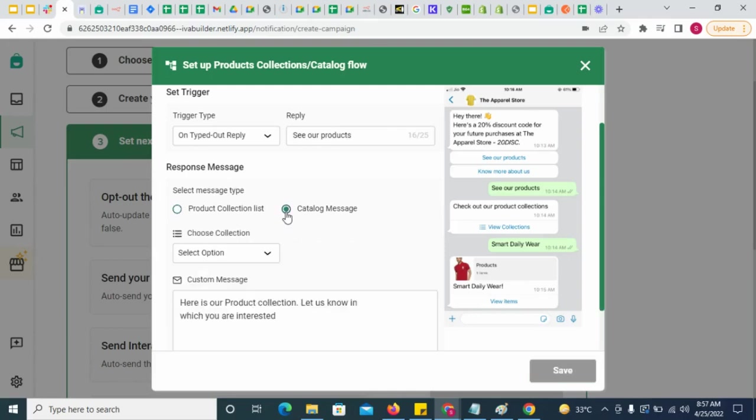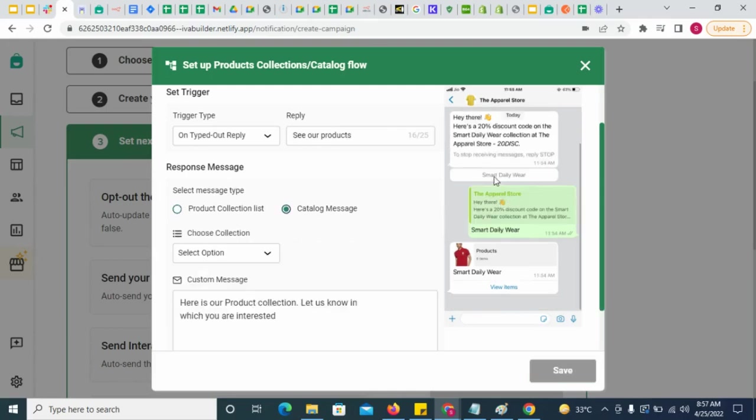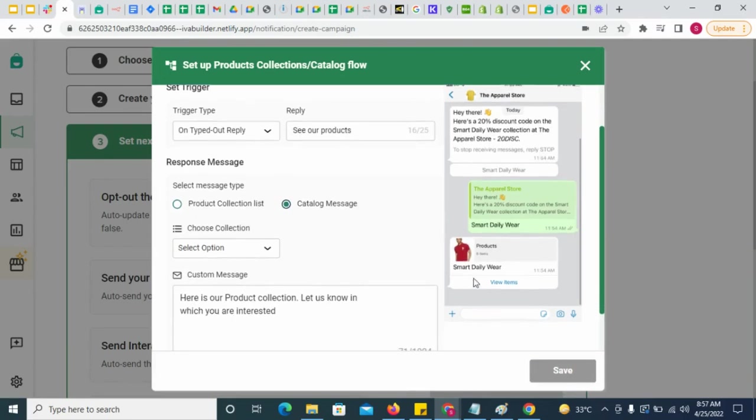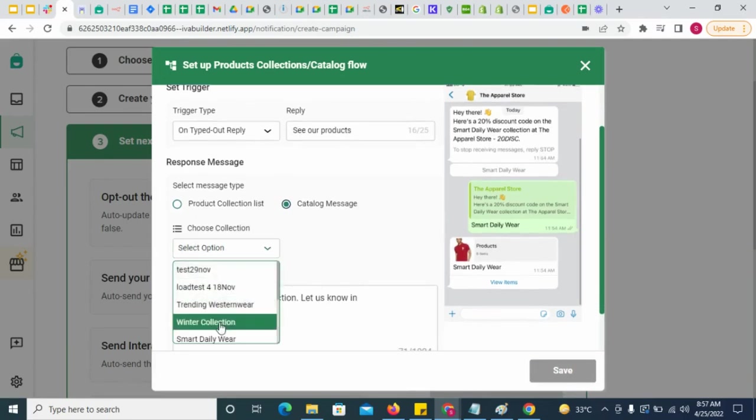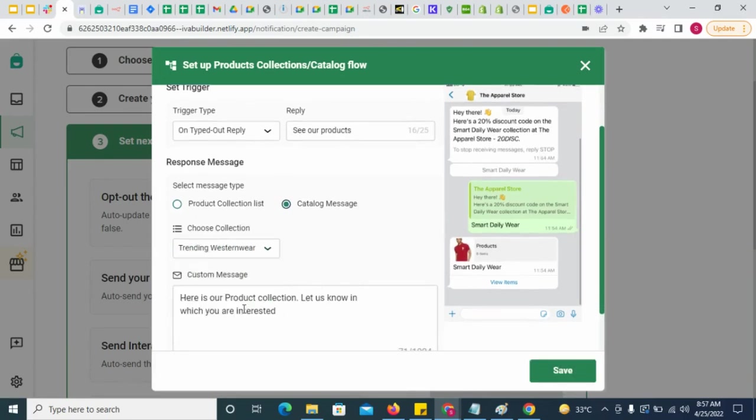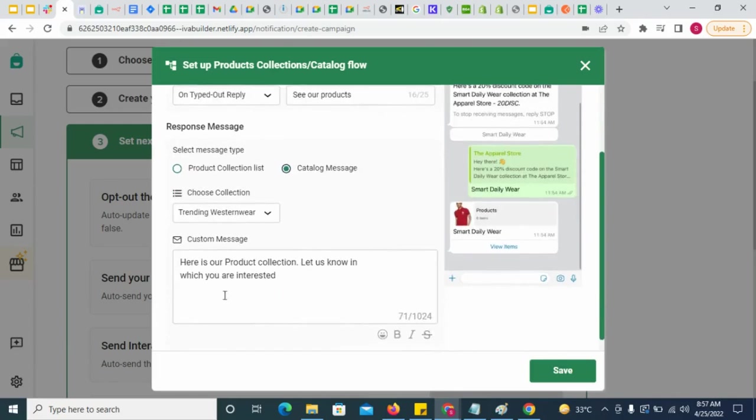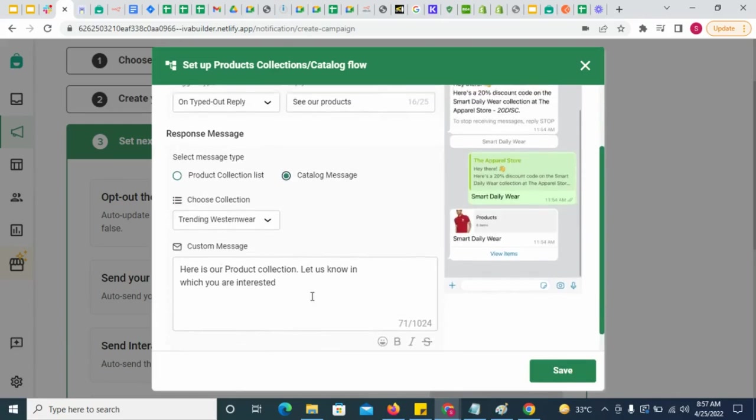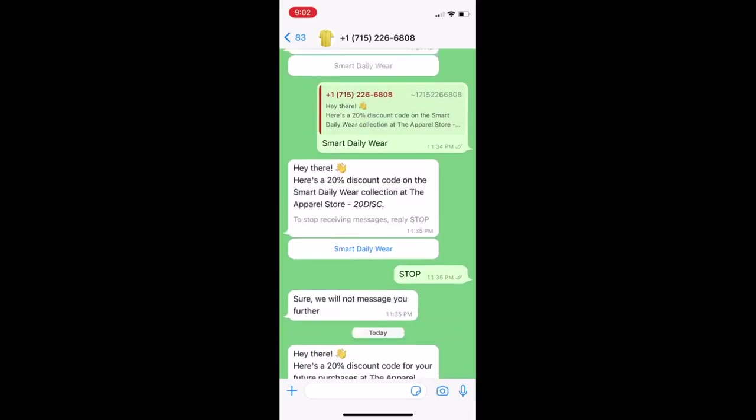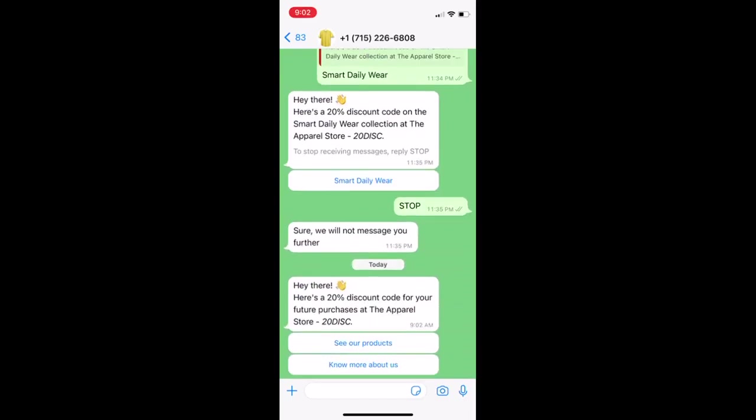You might also want to send only a particular set of products like trending or recently introduced products. To do that, select a collection whose products you want to send and then give a message body for the catalog message. This is how the flow will play out.